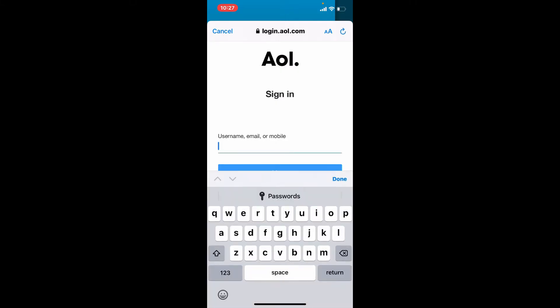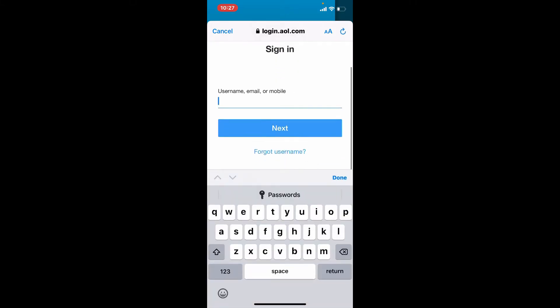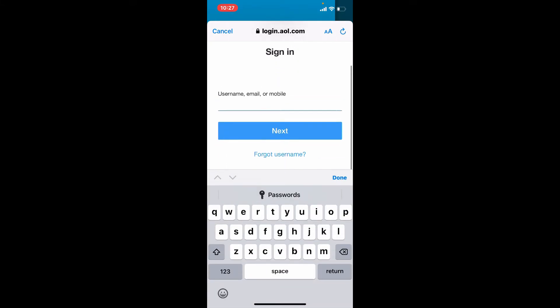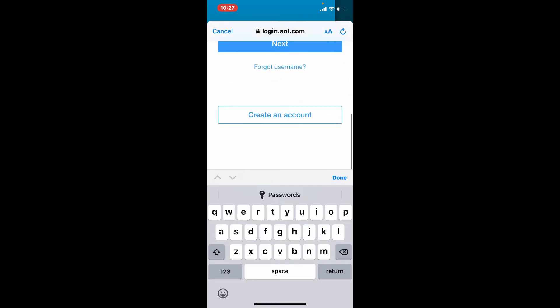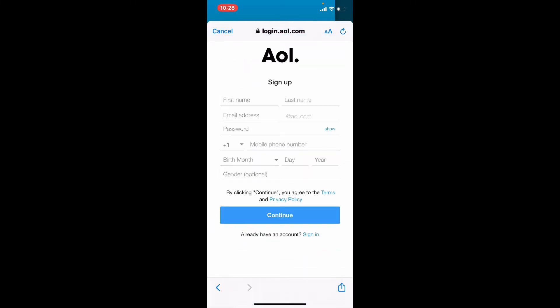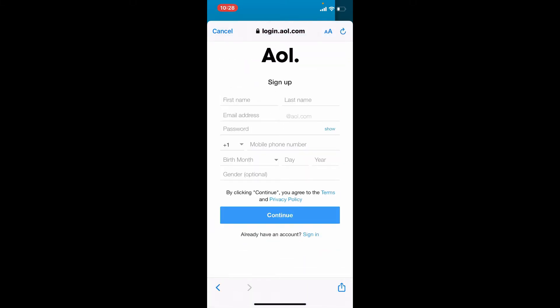Simply go ahead and enter your information if you already have an account for AOL mail. But if you don't have an account yet, you can scroll down and tap on create an account button. This will take you to the sign up area for AOL mail accounts.